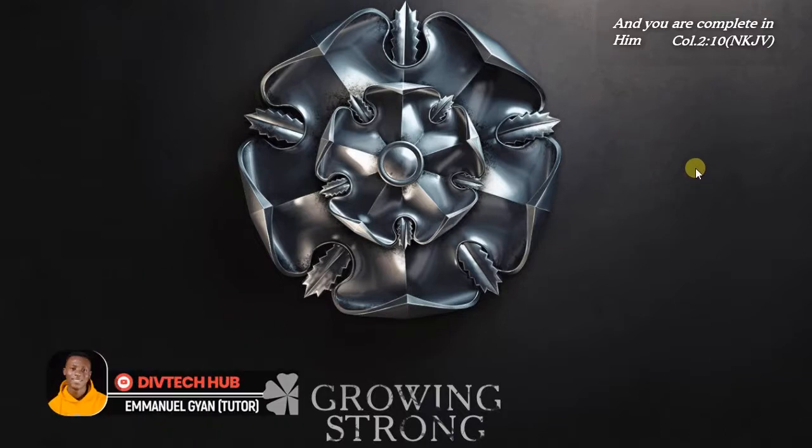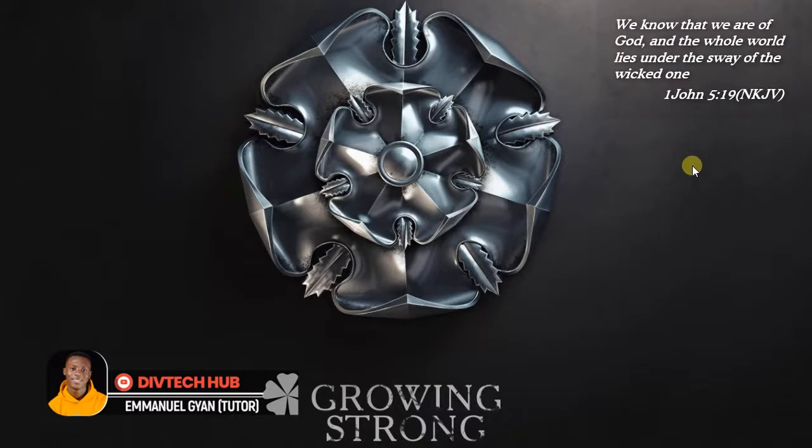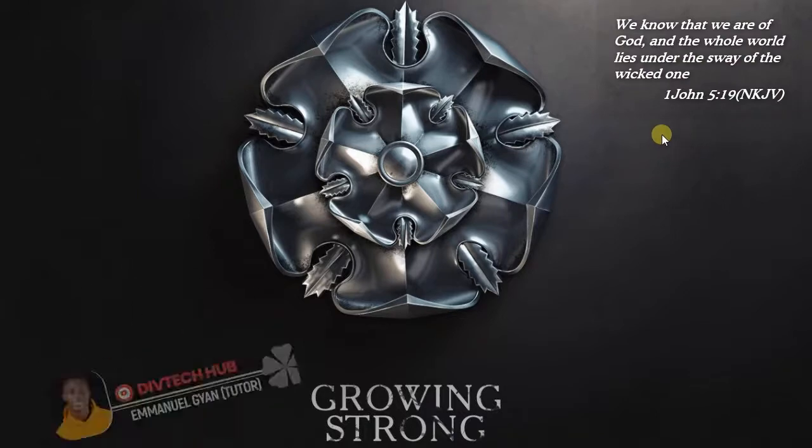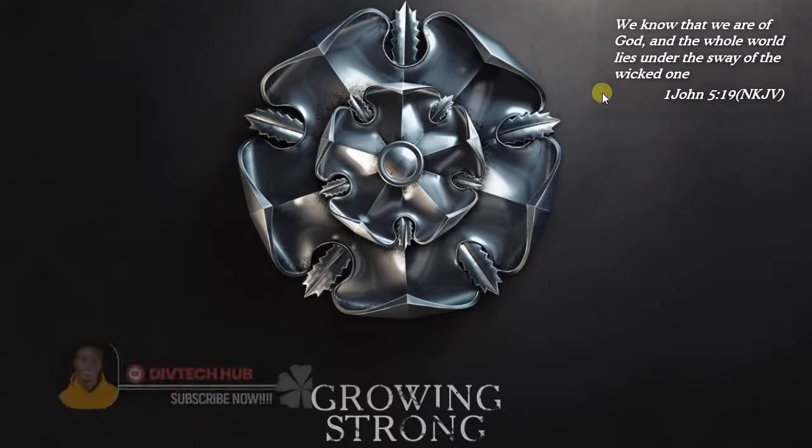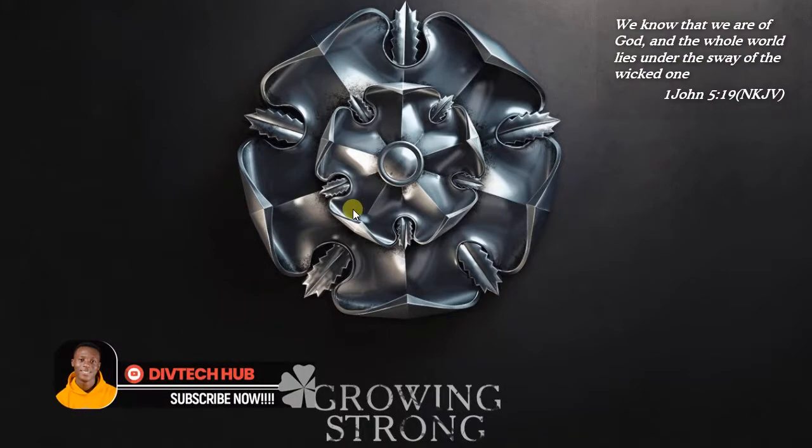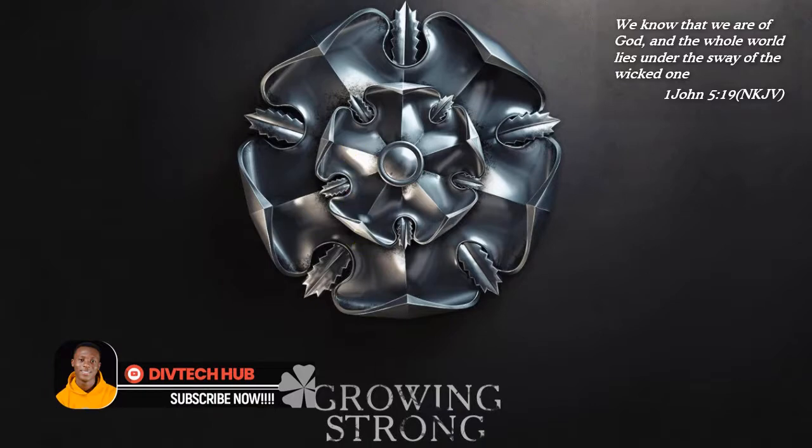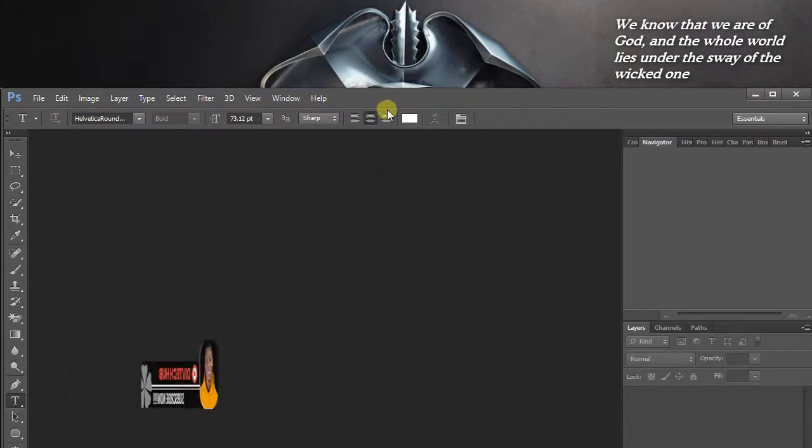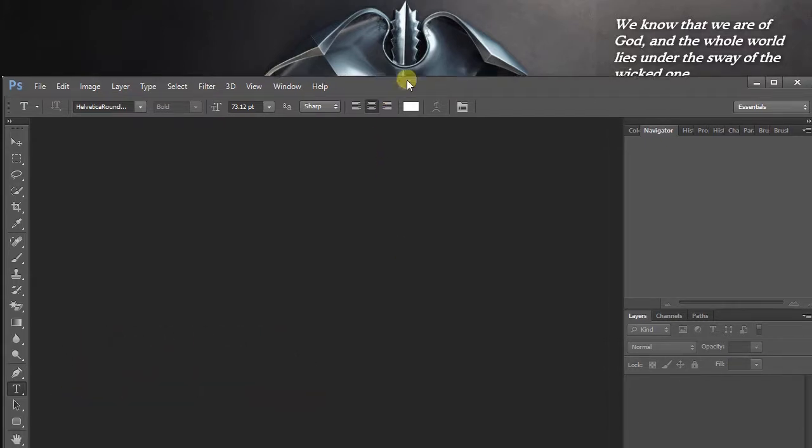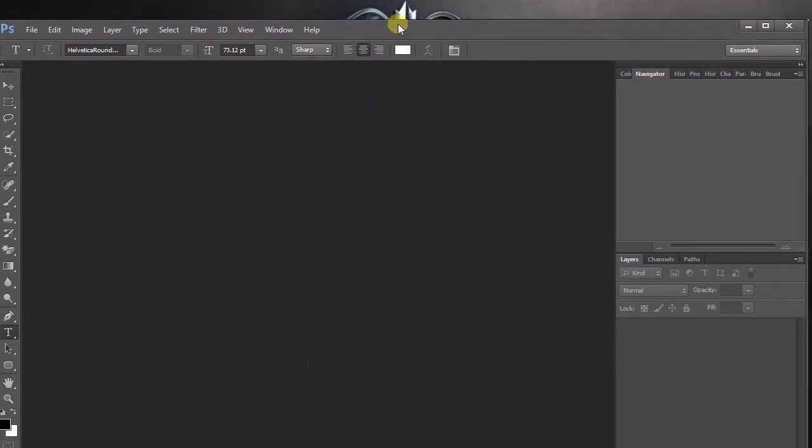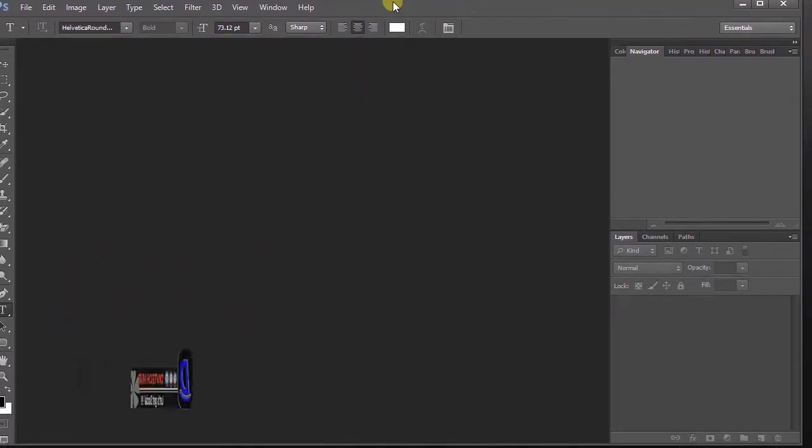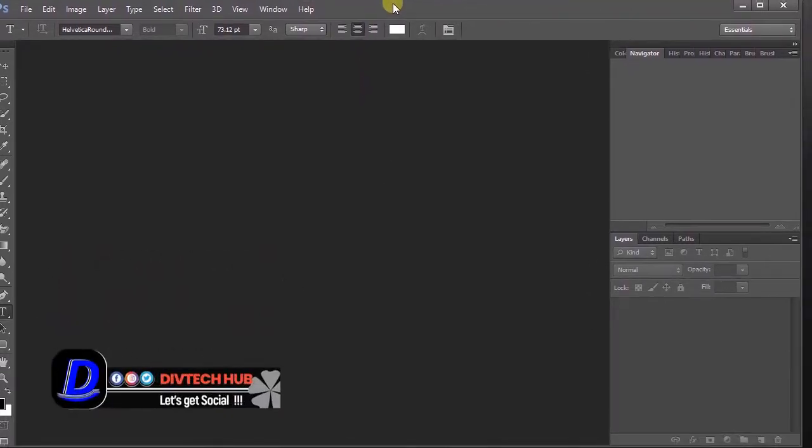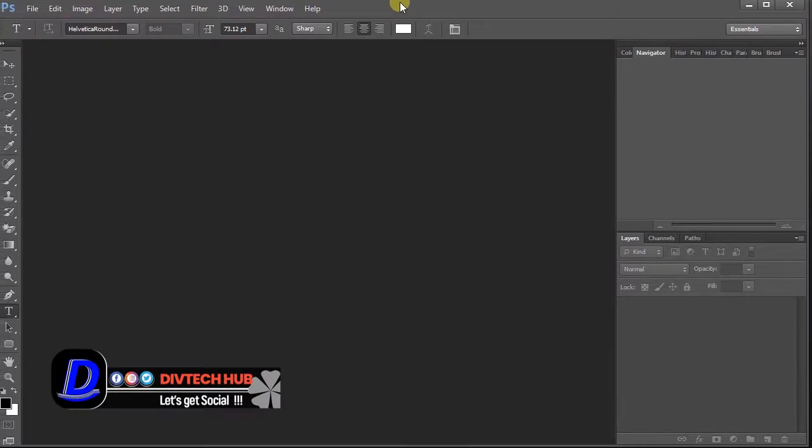Hello viewers, welcome to this channel once again. In this video I'm going to learn how to create a lens flare effect in Photoshop. Before we begin, I would like you to subscribe and like the video. You can also share it as well. Now let's move to the app.